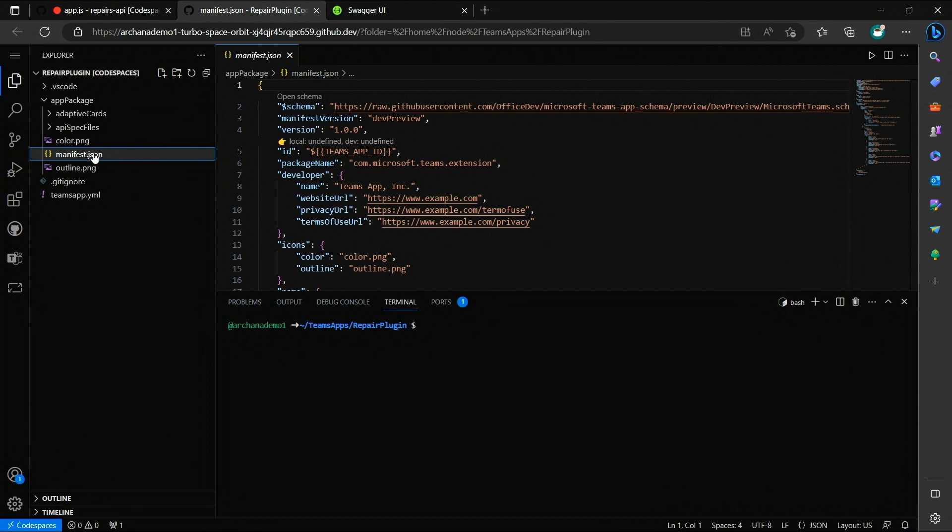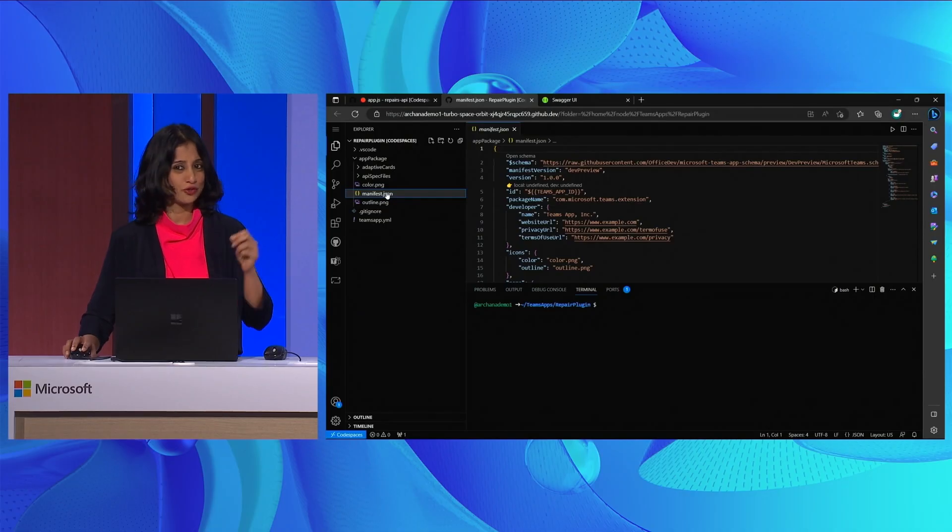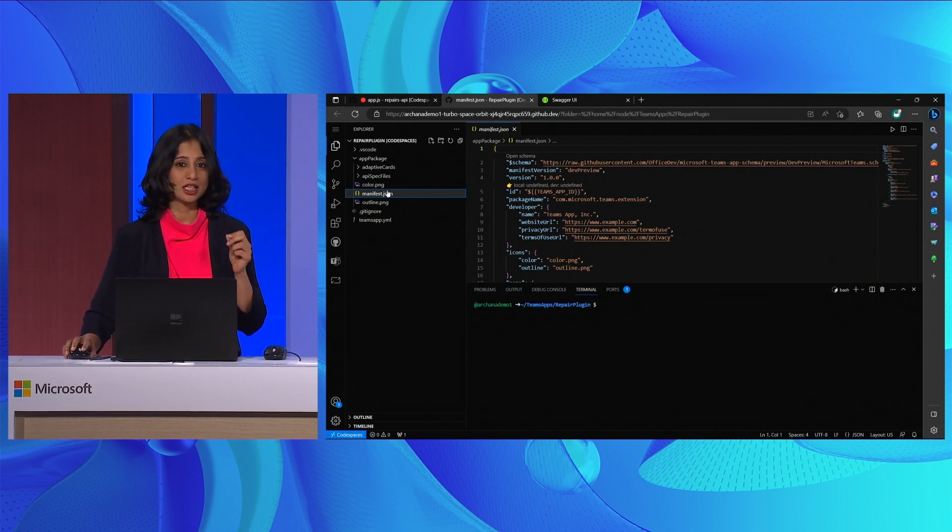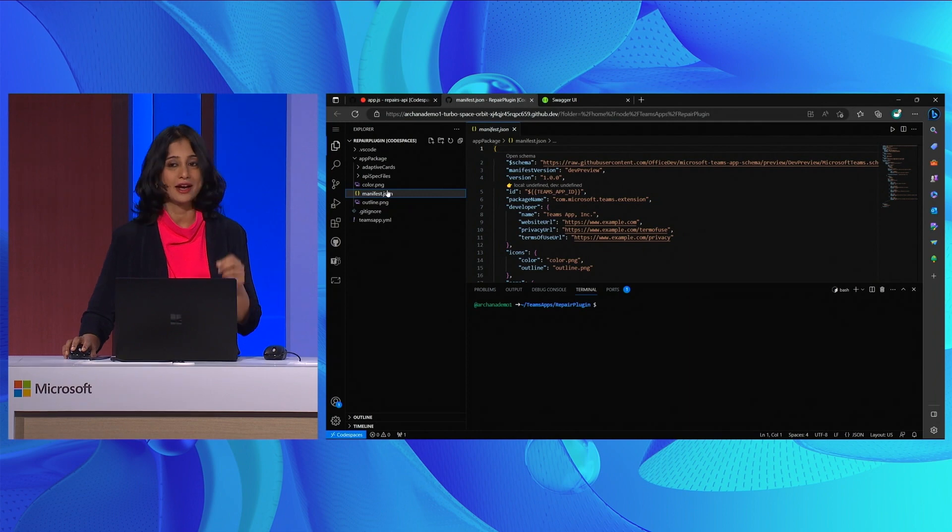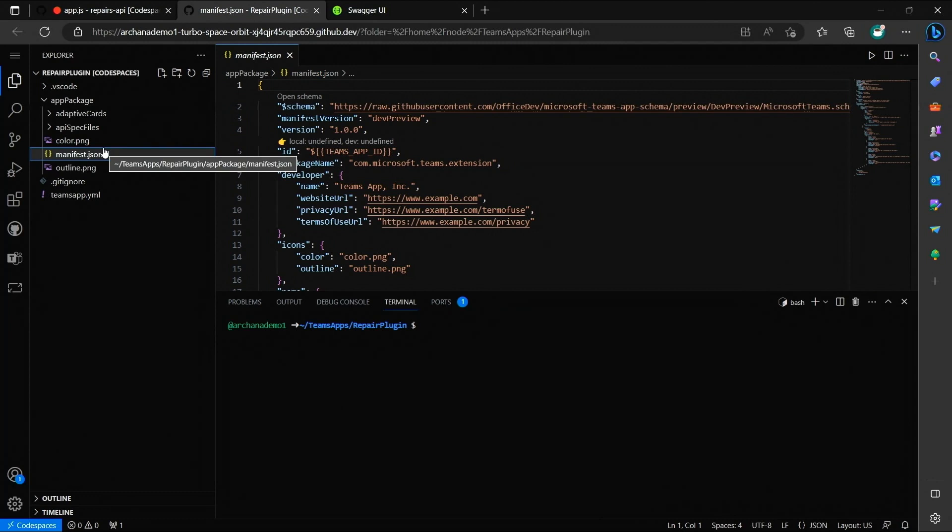Now, the cool thing here is using the open API spec, which we just referenced a few seconds ago, the toolkit extension has already created both the manifest file and adaptive cards for me automatically. So let's click into each of them and explore.